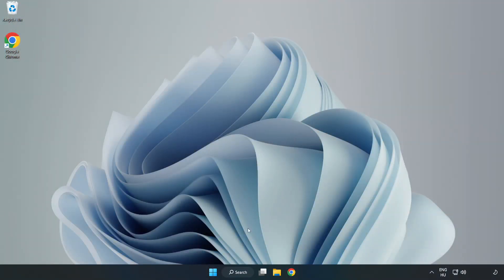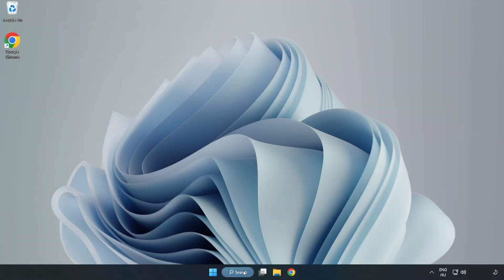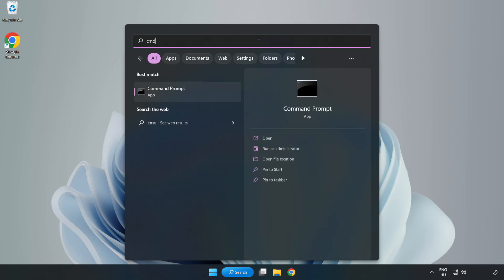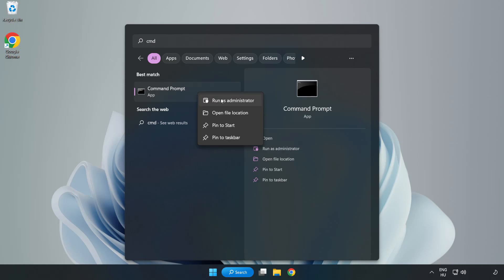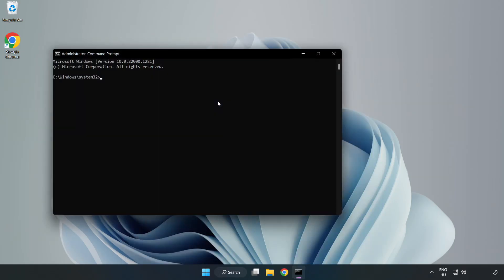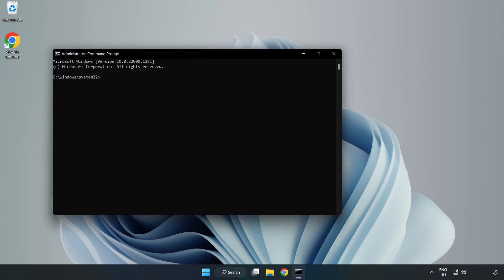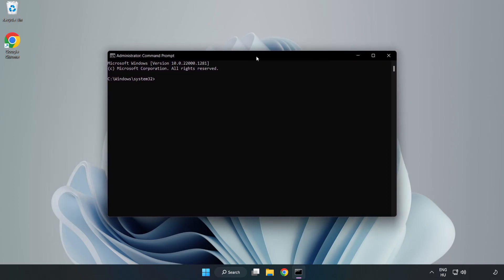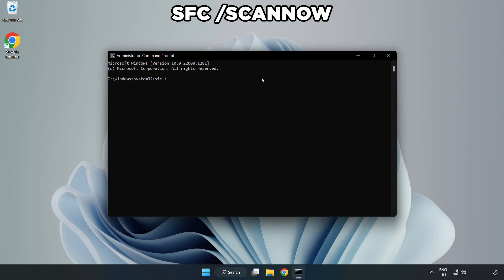Click Search Bar and type CMD. Right-click Command Prompt and click Run as Administrator. Type SFC Scan Now.